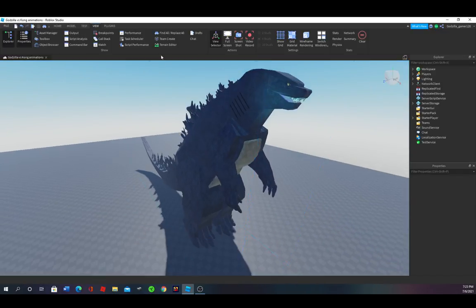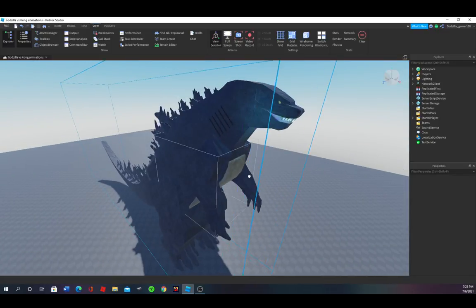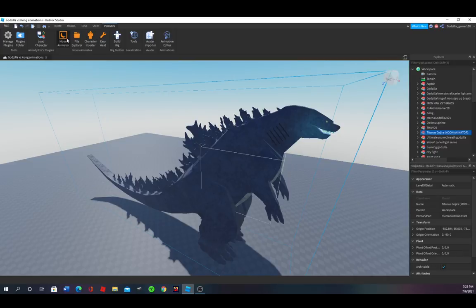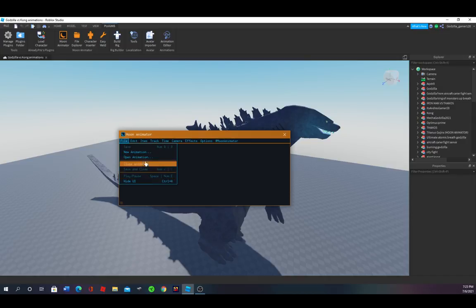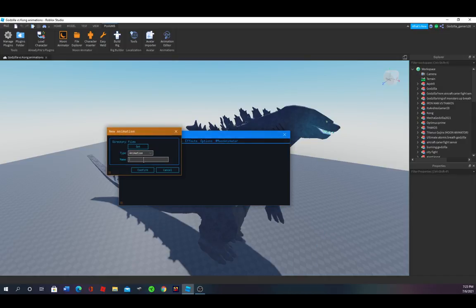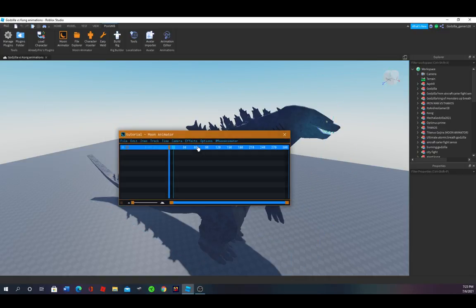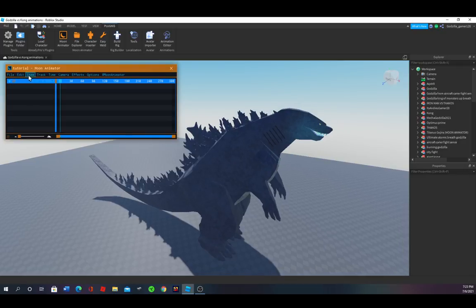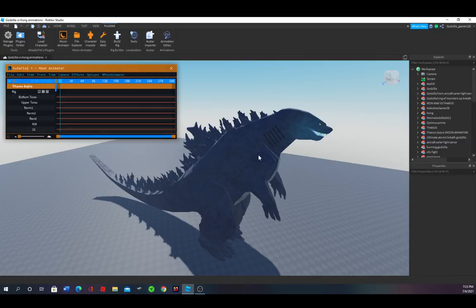I mainly use this model — I found it in the toolbox. So let's just make a Moon Animator open file, new animation. You can name it whatever you want, I'm just naming it 'tutorial' because I'm doing a tutorial. Now move it to the side.